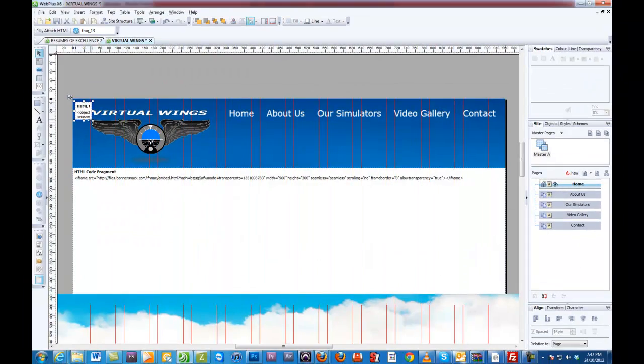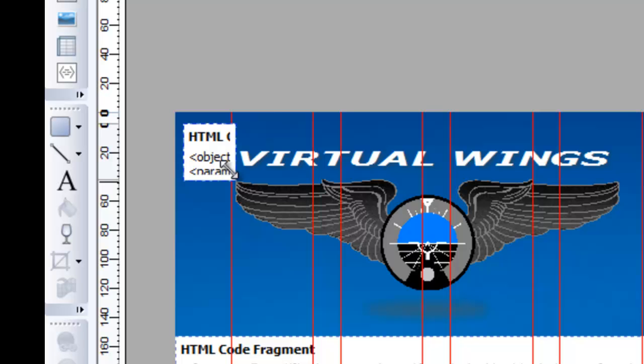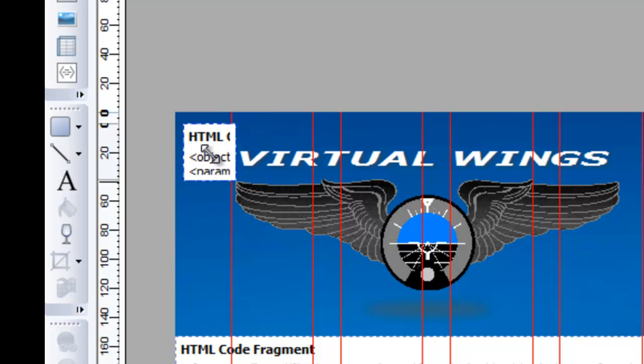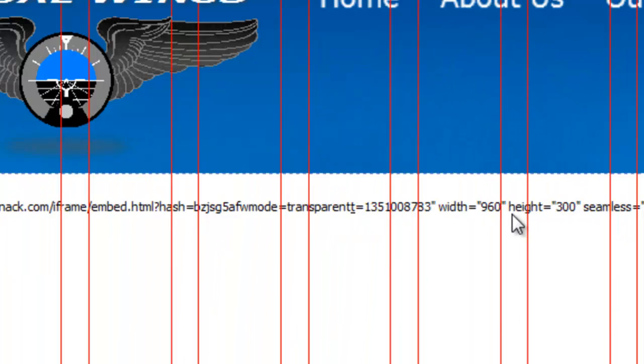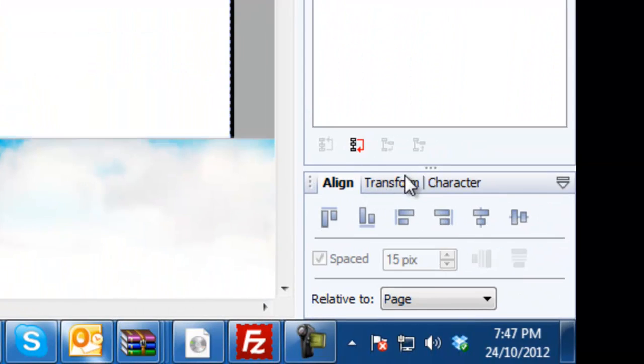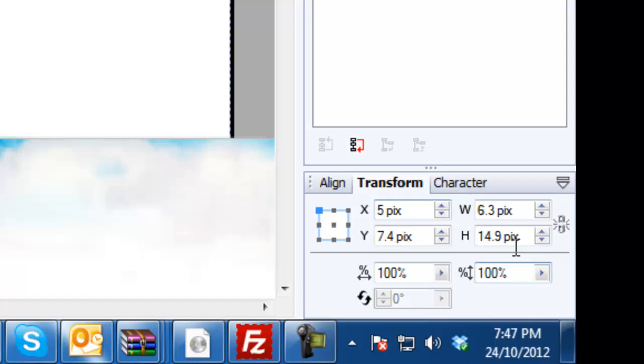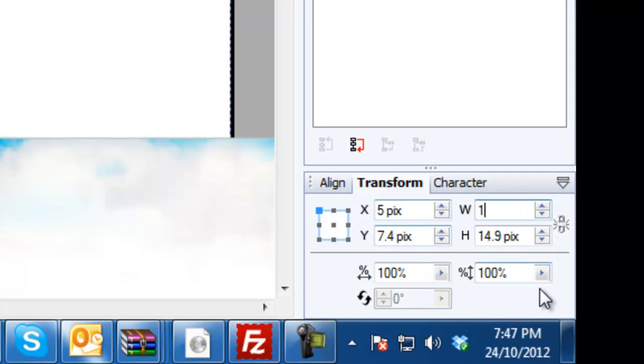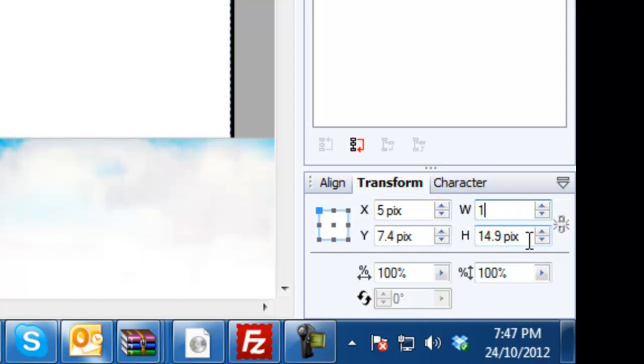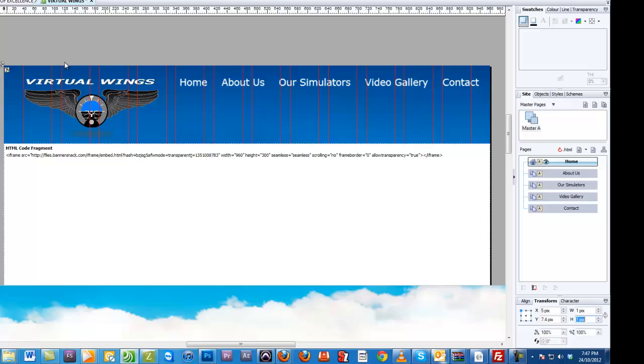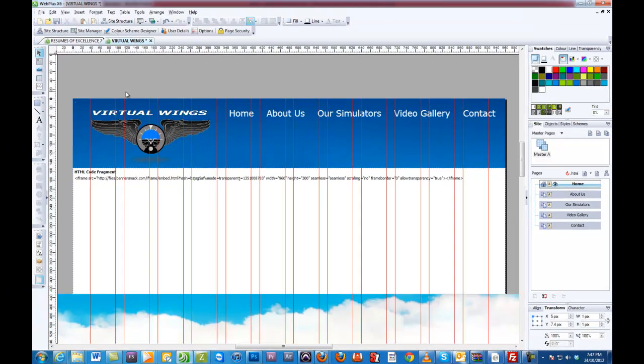And then what I want you to do is make sure that this section here, you can even reduce it down the transform section, reduce it to like one pixel height and one pixel in width as well. And that's it.